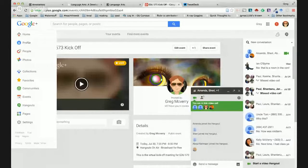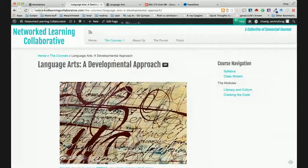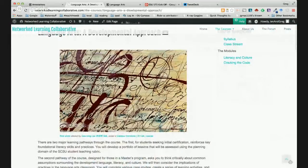So the first thing I'm going to do is share my screen so we can go through the course. You should see me disappear in a second. I'm hoping everybody is now looking at our class.